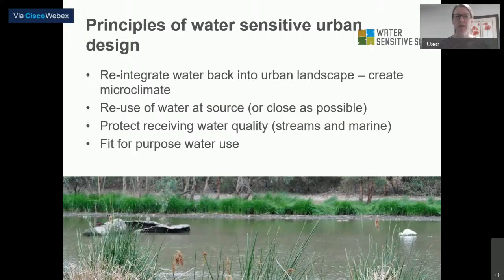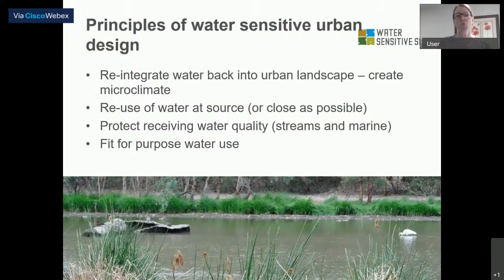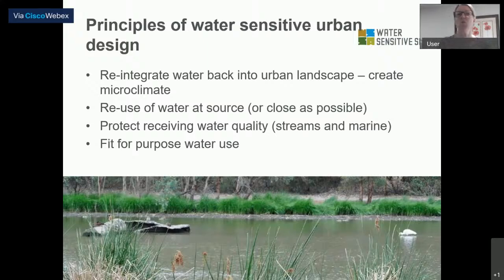Intercepting stormwater and using it or treating it is going to protect those downstream water resources. The other idea is to use water that's fit for purpose — only using water of a certain quality that's needed for that use. Why would we use drinking water to flush a toilet if rainwater that's had only primary treatment, removing leaves and sediments, will do the trick? It's about matching demand with the water quality you need.